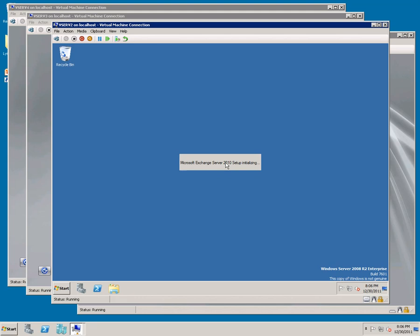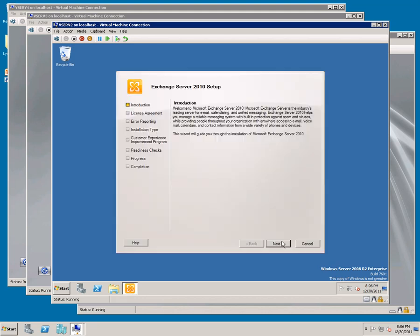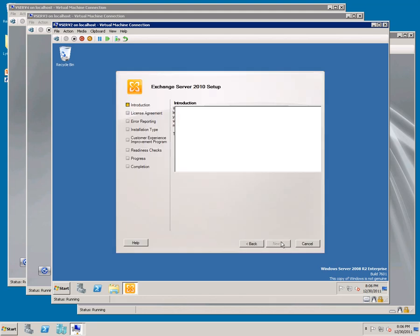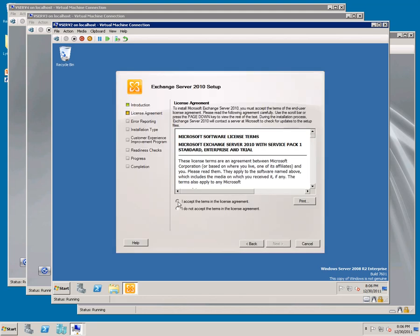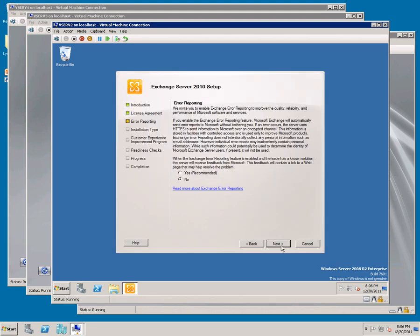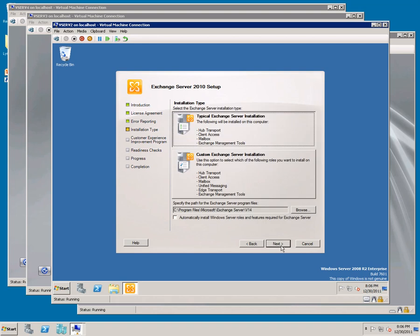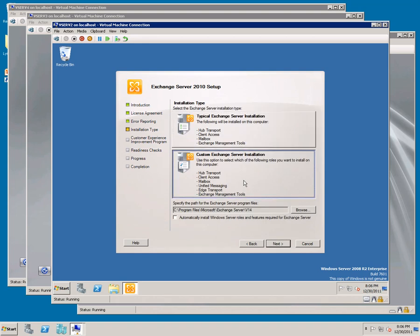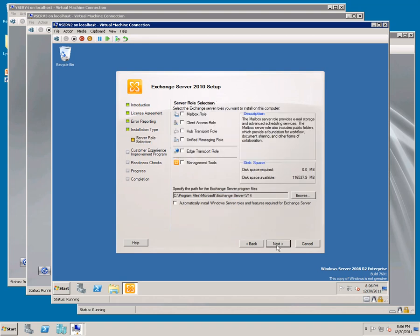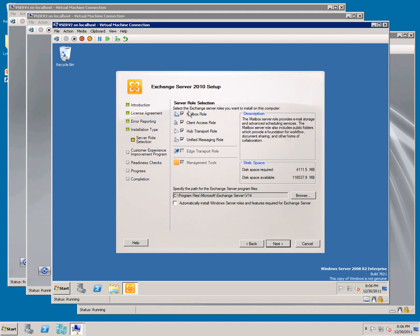Click Next. Click Accept. Next. Next. Custom. Next. Check all four roles.